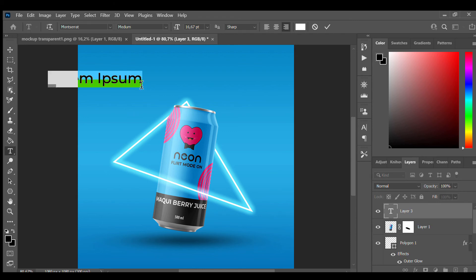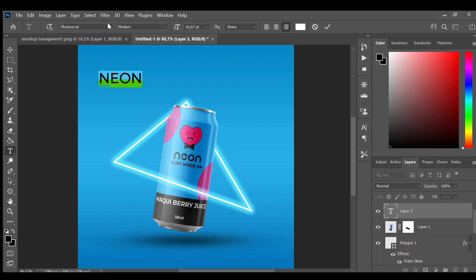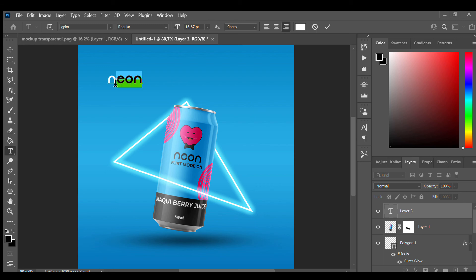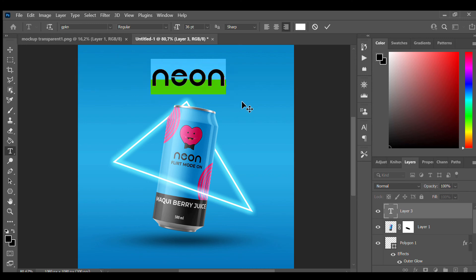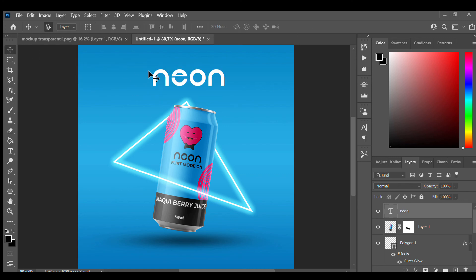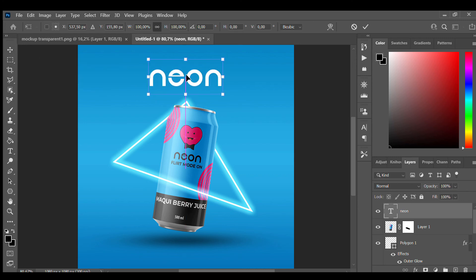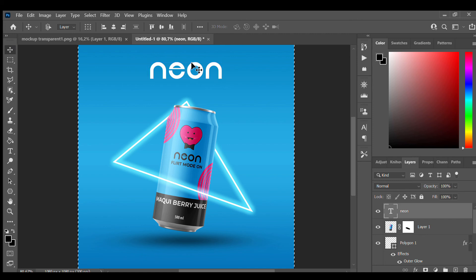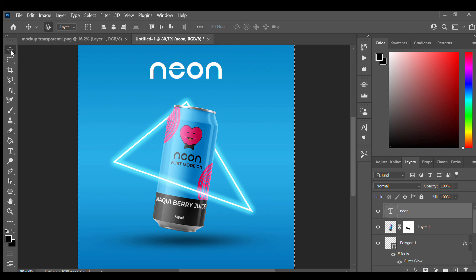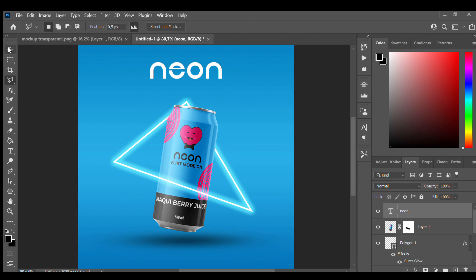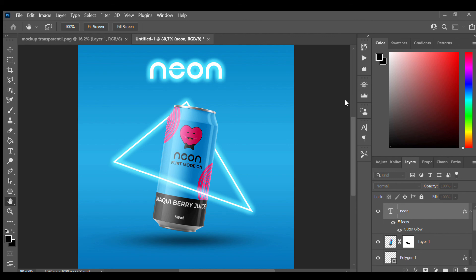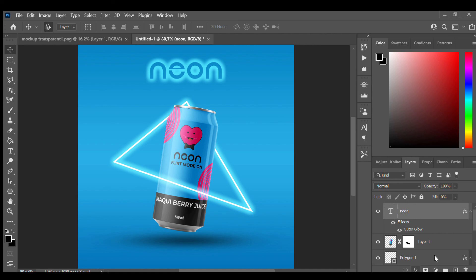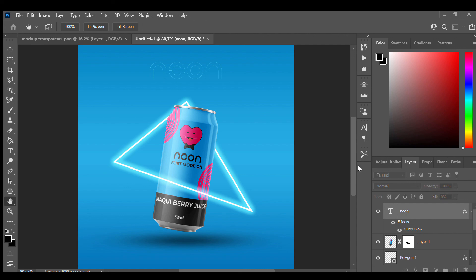And just type 'neon,' change the text to this one, size 36. To make it in the middle, just press this one, now it's set to the middle. Okay, now we want to make outer glow. Fill to zero and outer glow, make it like this.